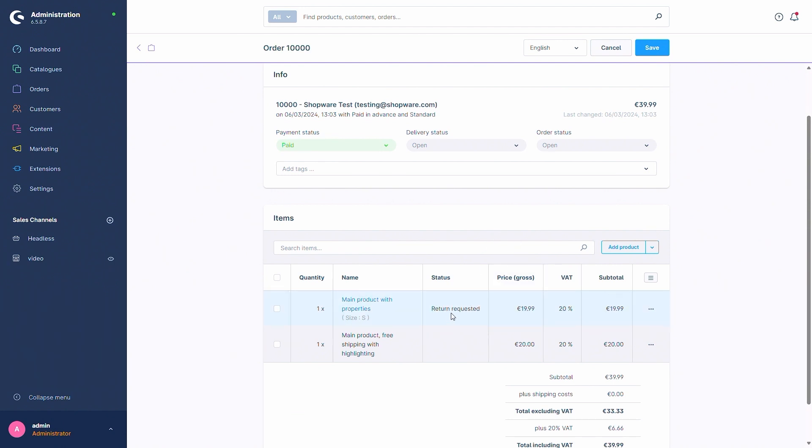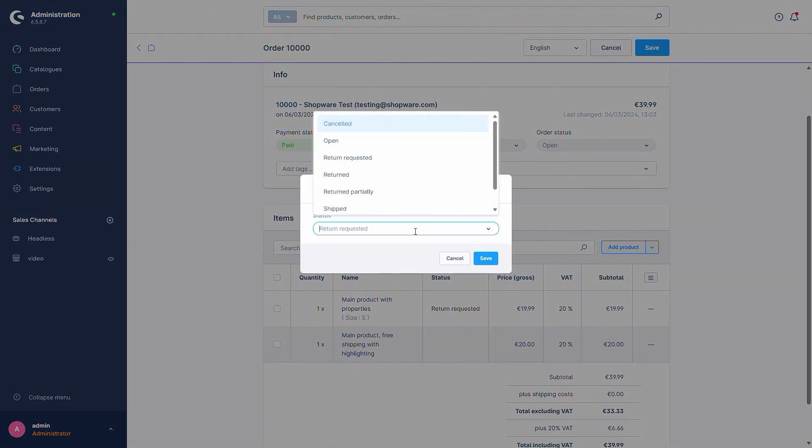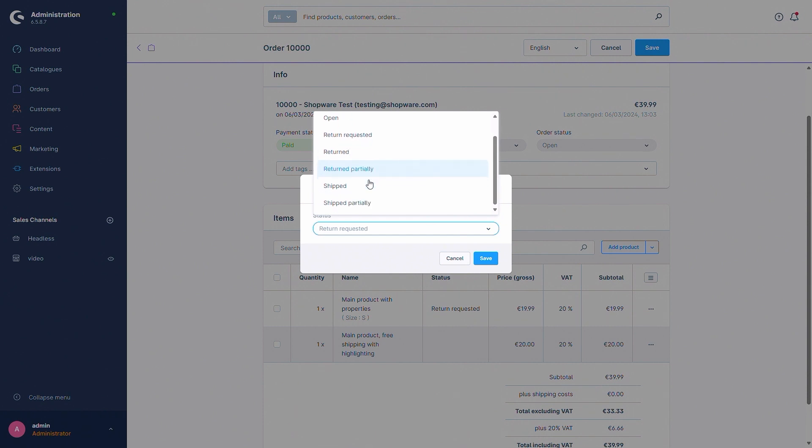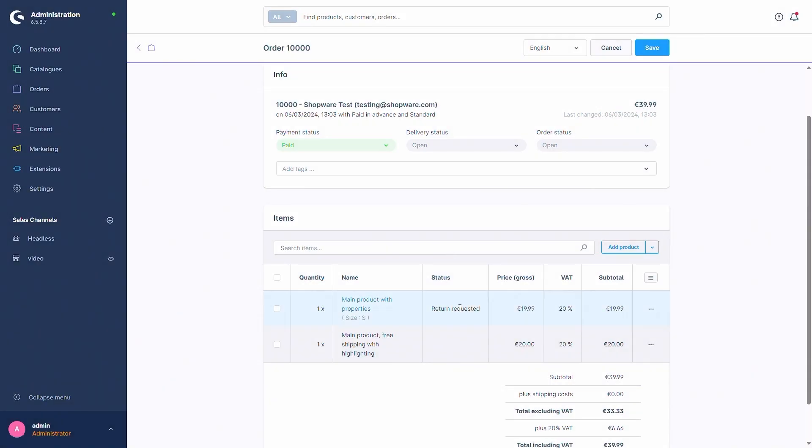The status of this return can also be set via the context menu and then set status. In this case you can say either cancelled, still open, return requested, returned if it's finished for example, and otherwise returned partially, shipped or shipped partially. In case the customer has returned multiple products this can be the case. Returned partially for example is when only one of the products has been returned. In this case we're going to cancel this as we don't need this yet.